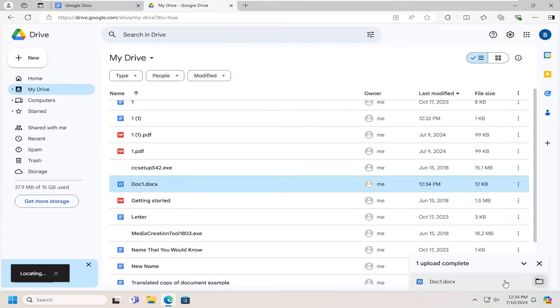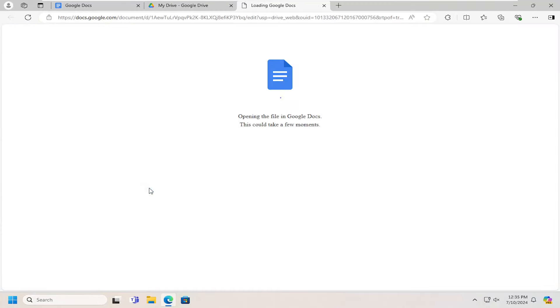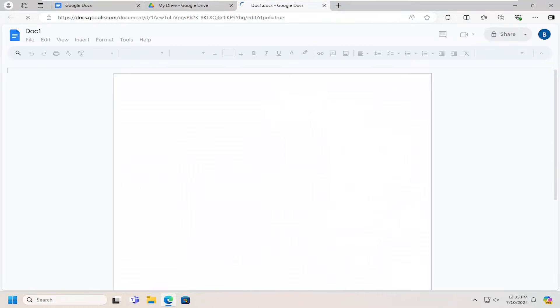Go ahead and open that up. See where it's saved in our Drive account. If you open it up, you can see it's opening up in Google Docs. Give that a moment.